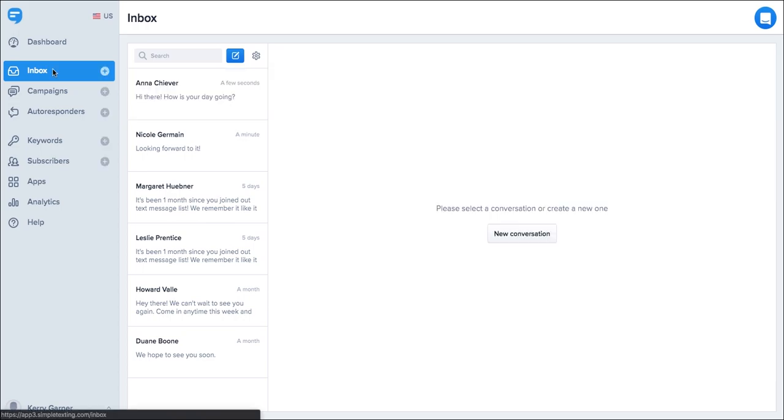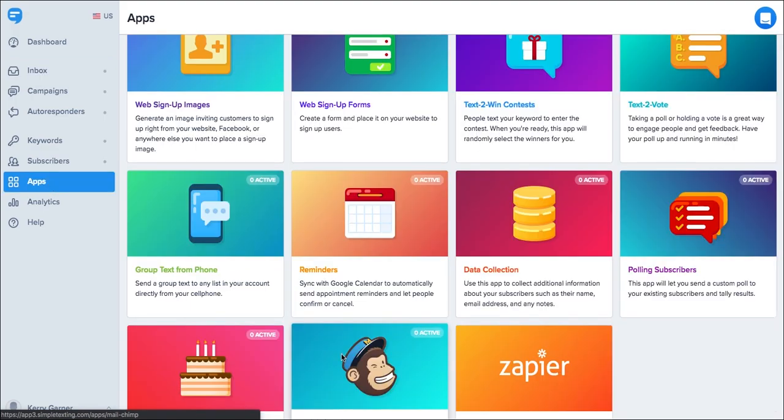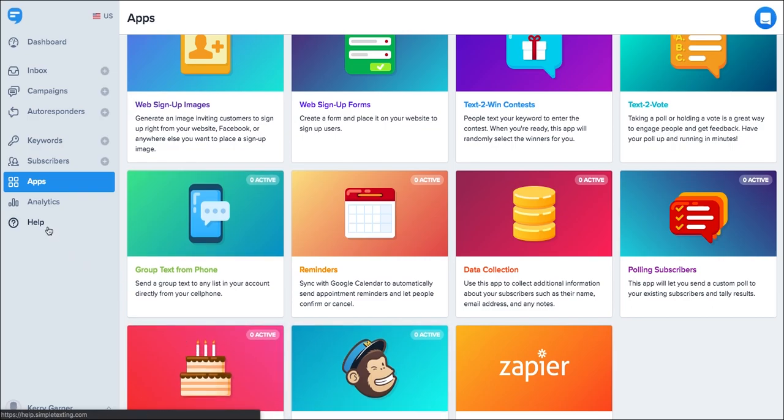For some more advanced but still simple to use features, click on the apps section. If you'd like more information or need some guidance on how to use these apps, simply click on the help section on your dashboard.